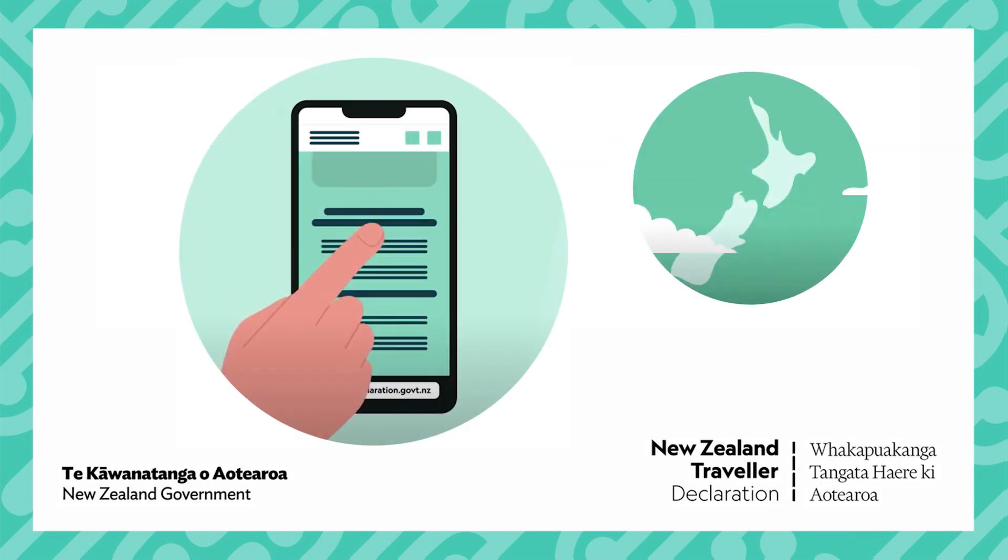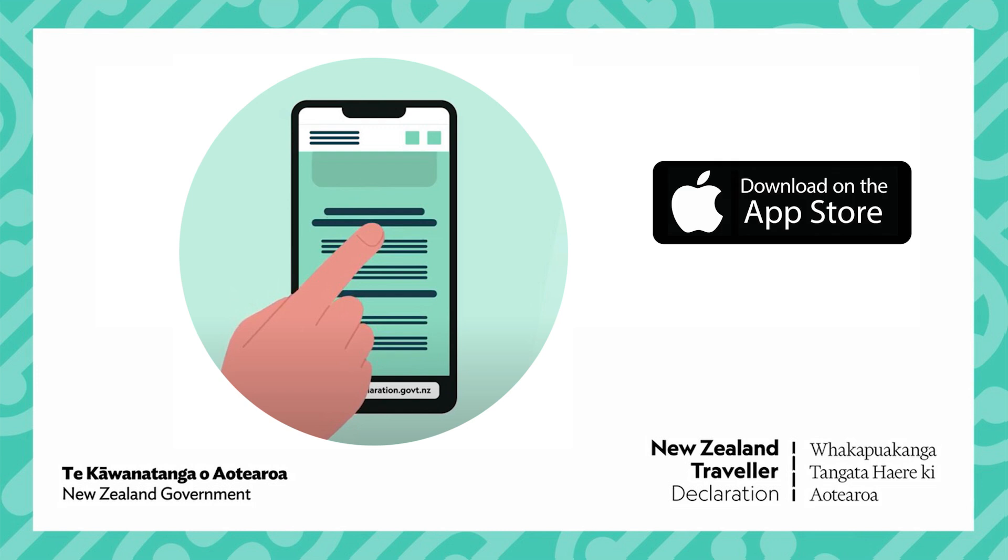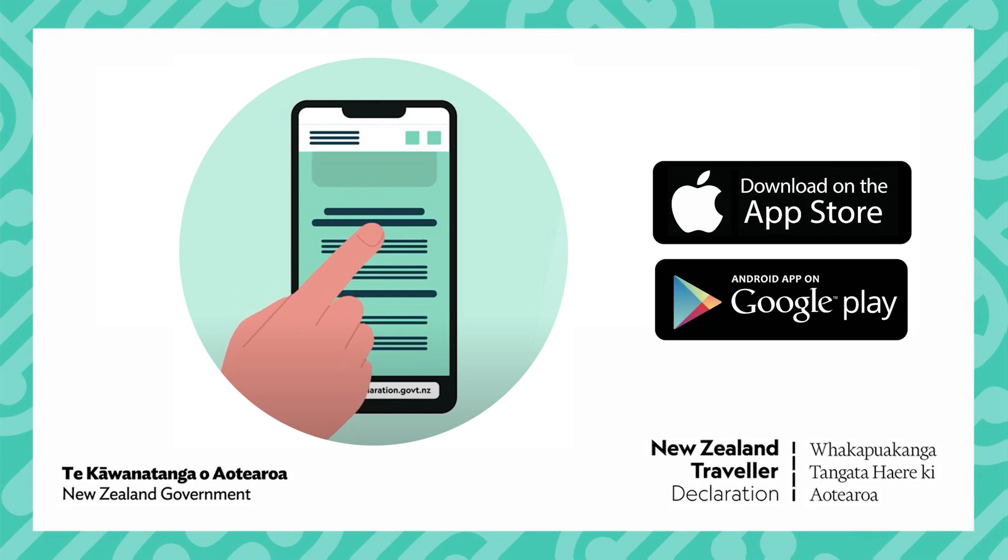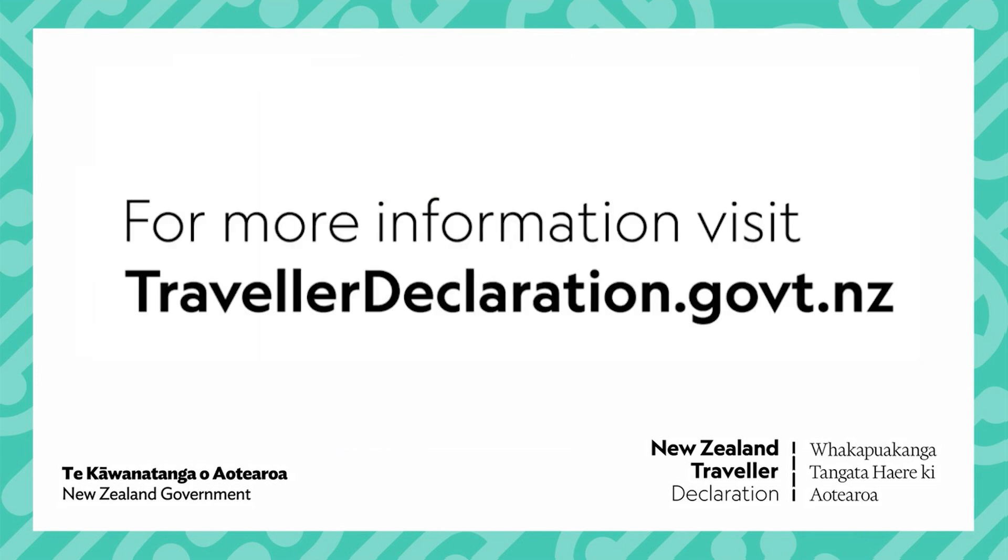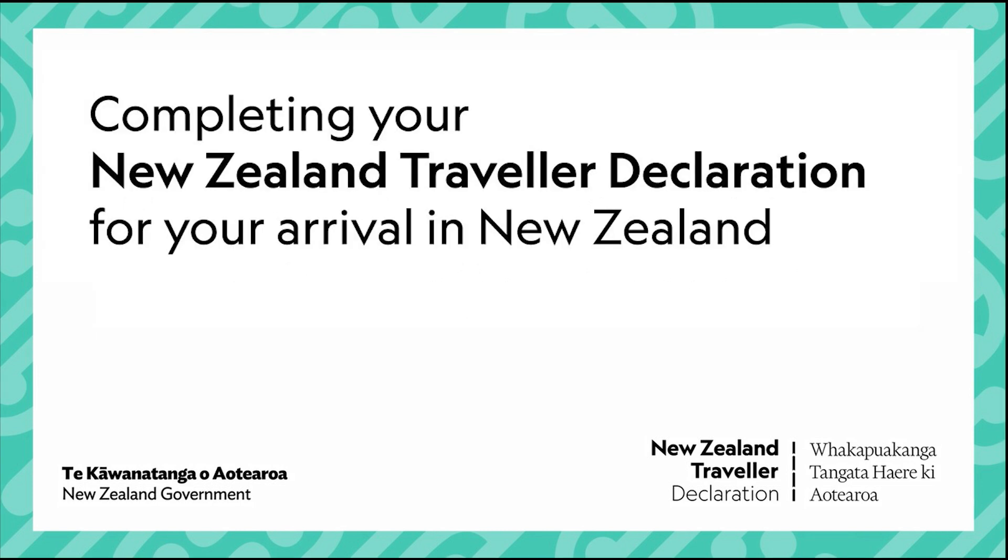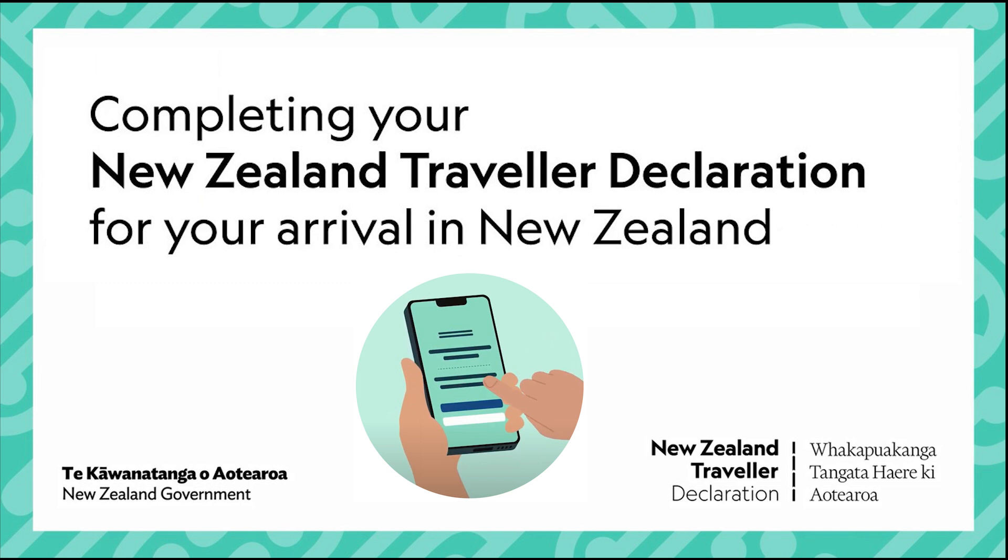You can either use the NZTD app which is available on both the Apple and the Google Play app stores or visit the website www.travellerdeclaration.govt.nz. Here's a handy step-by-step guide on how to complete it.